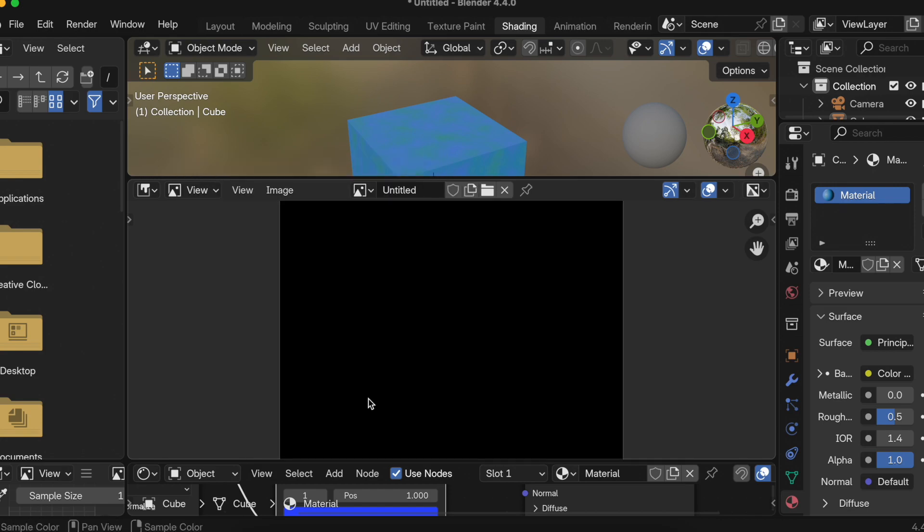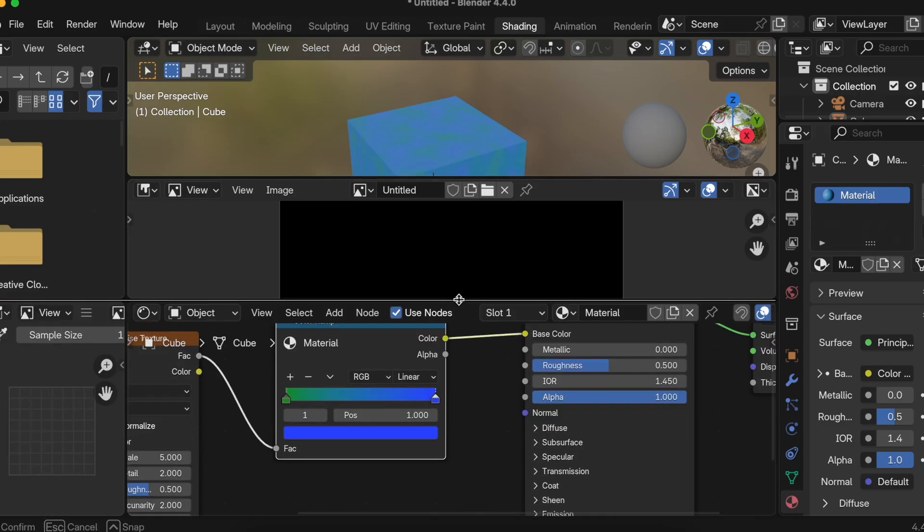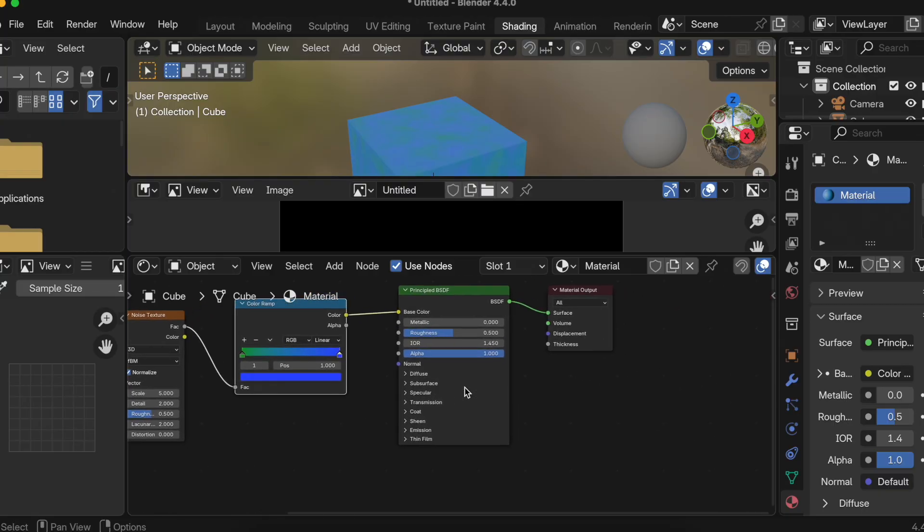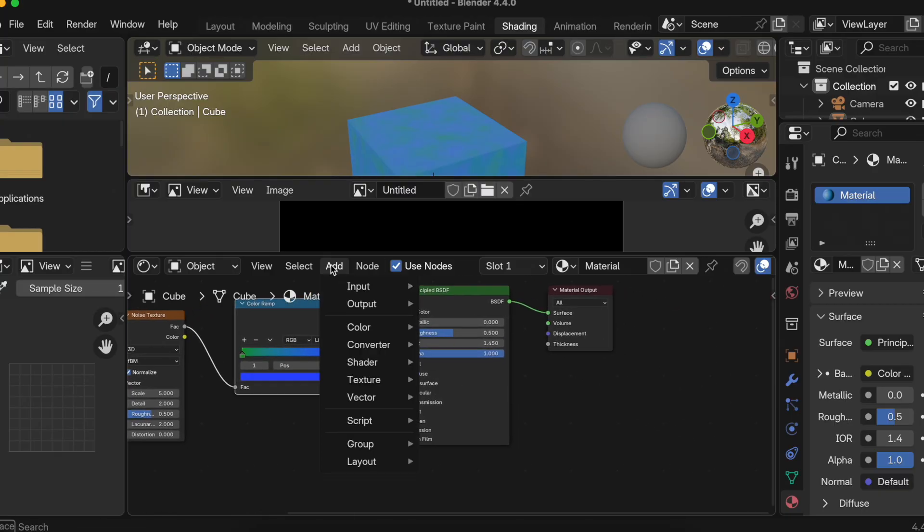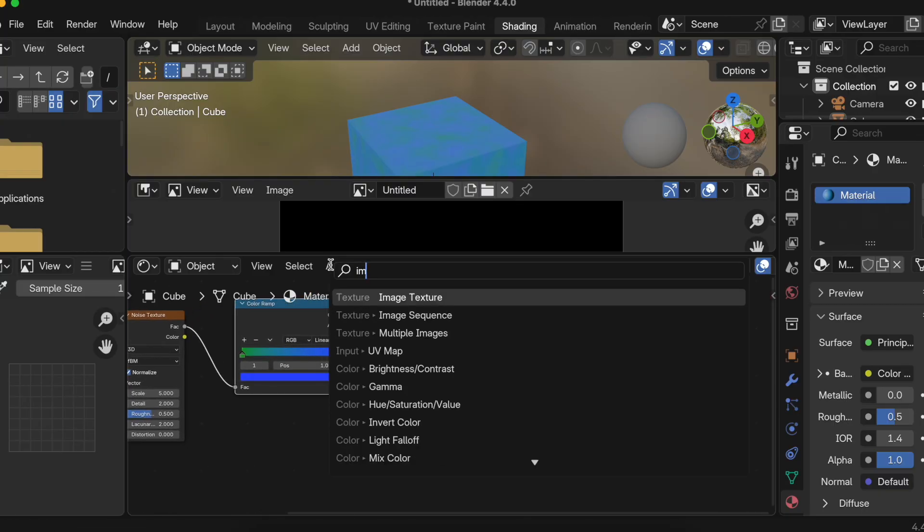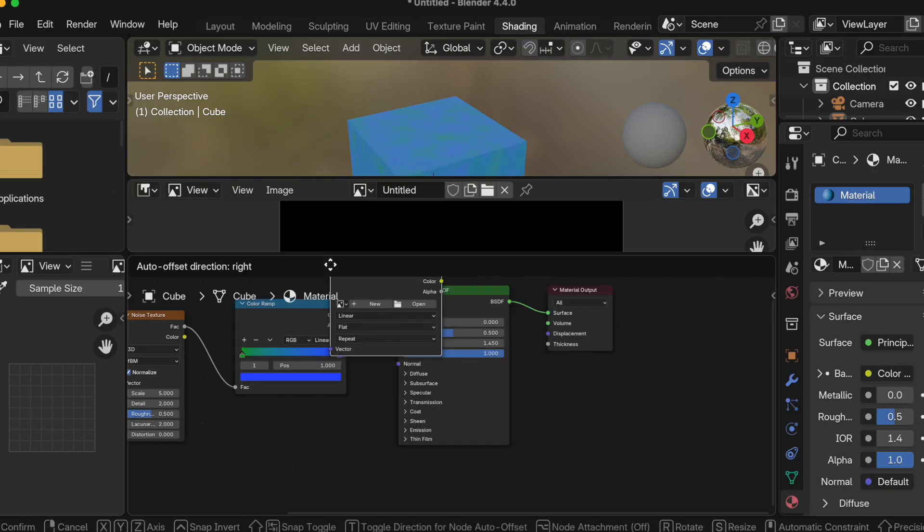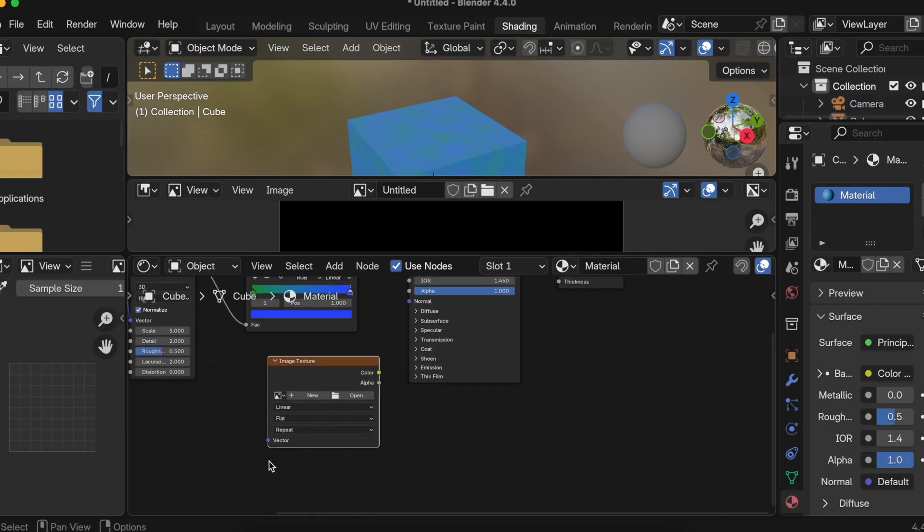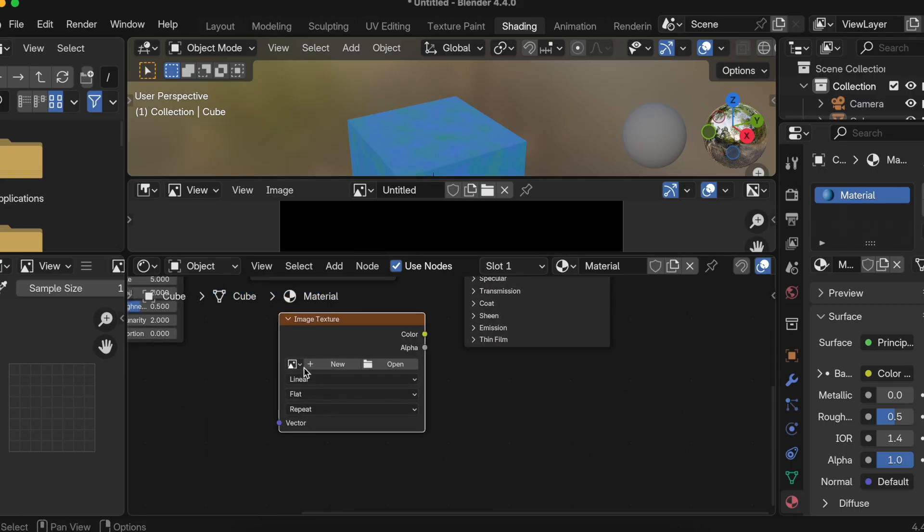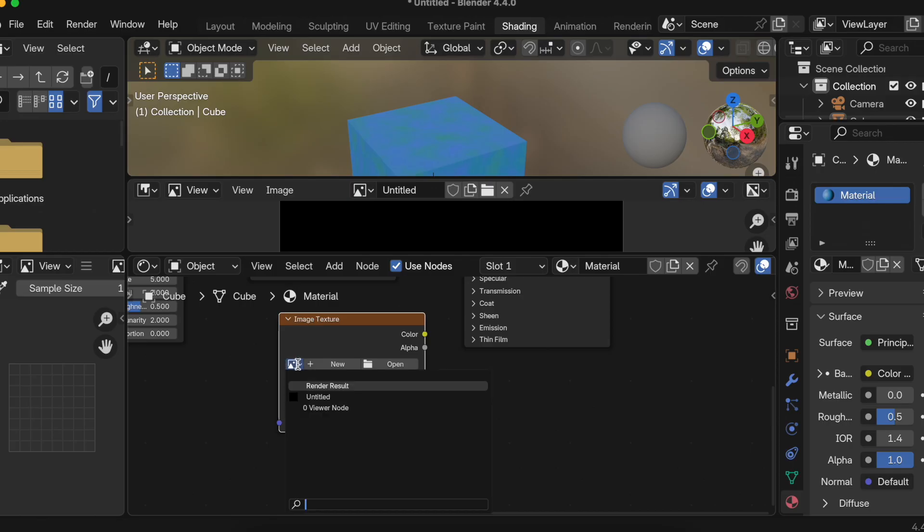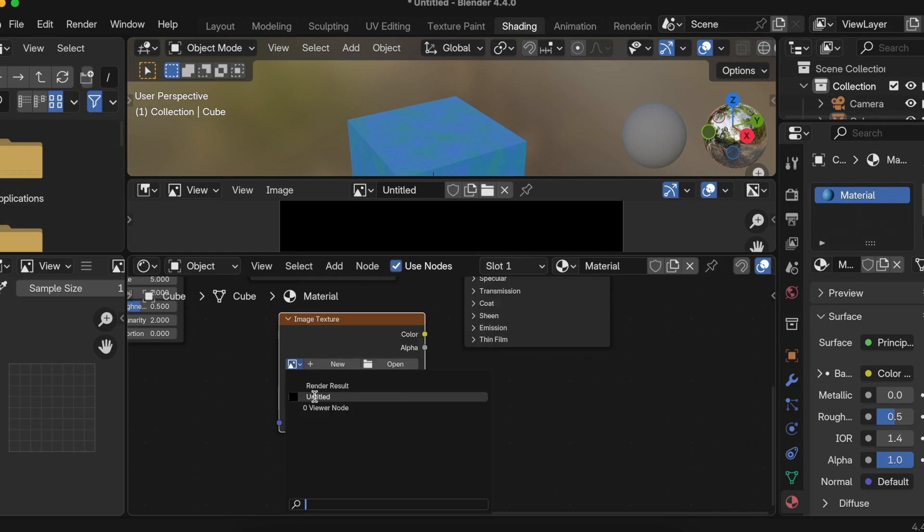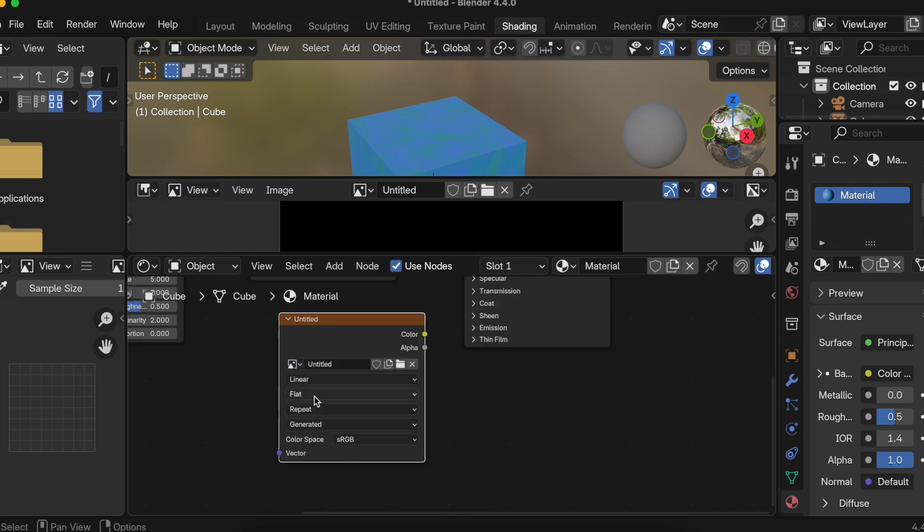Once that is done, we need to add Image Texture over here. I'll just add an Image Texture. We need to connect this Image Texture to Principled BSDF, but let's not do it now. First inside your Image Texture, here we need to just select the Untitled image which we have created, or if you have given some different name make sure you select that. So I'll just select that.